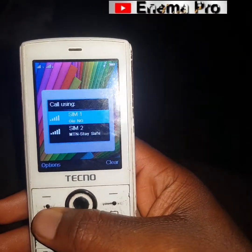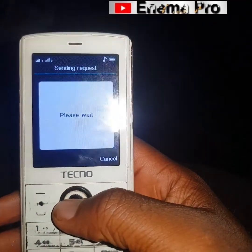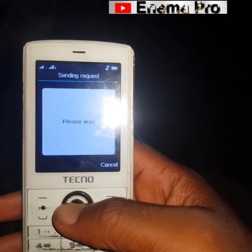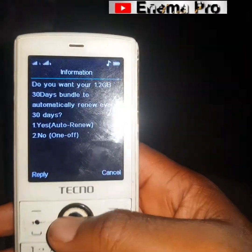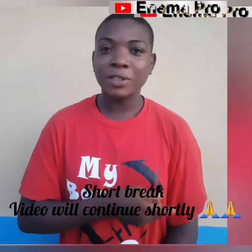I would like you to screenshot it now so that you will not forget it. So after dialing this code, let's go for MTN.